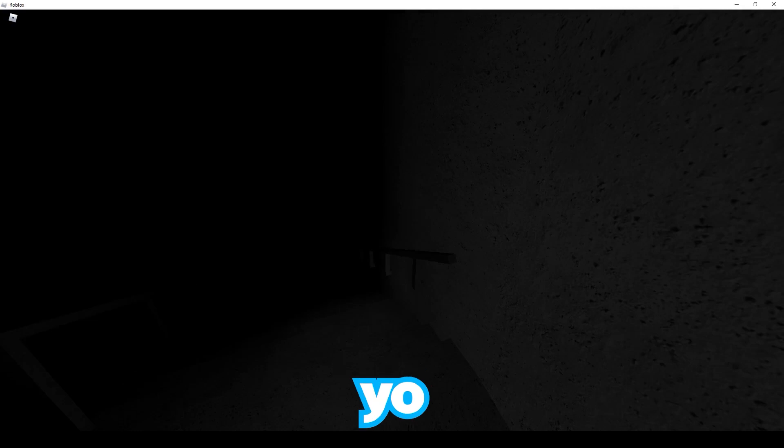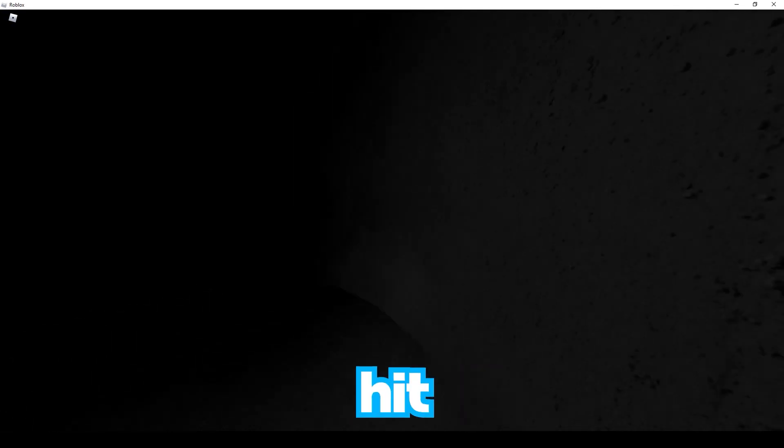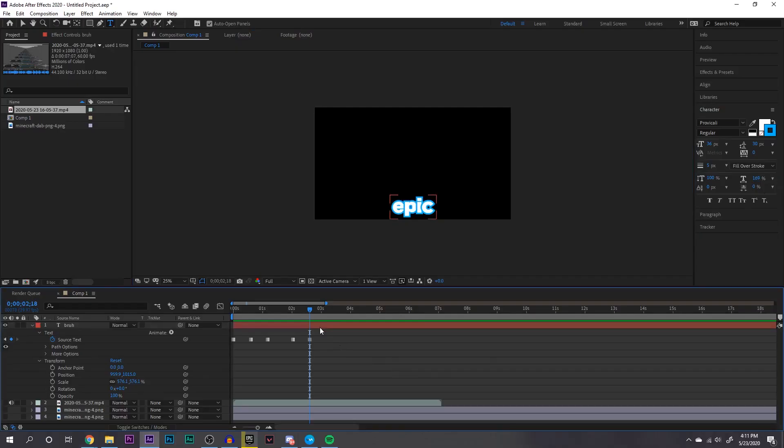So one thing I forgot to mention was how you can also style your text by adding colored outlines and stuff like that. When you change anything from what the text says to how big the outline is, there will be a keyframe added. So each time you edit the text, it's going to add a new keyframe. That's pretty much the basics of subtitles.